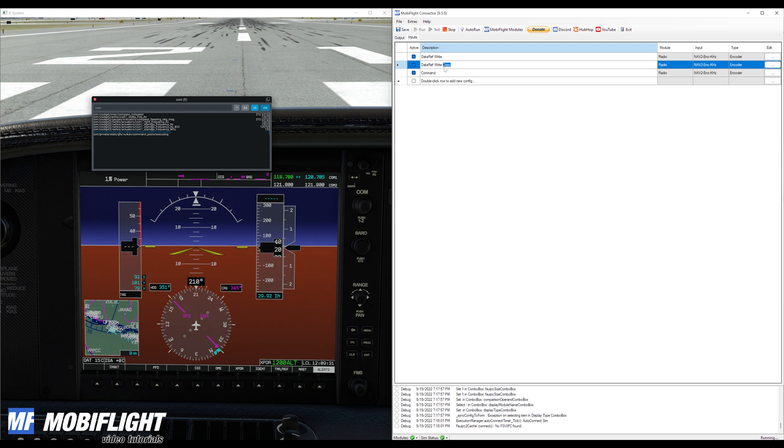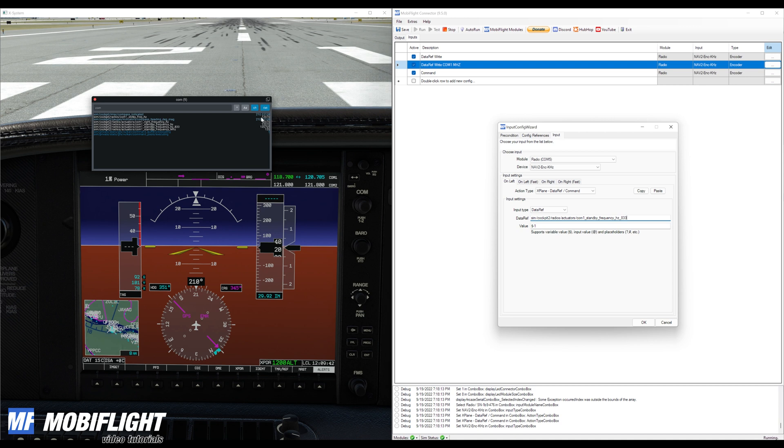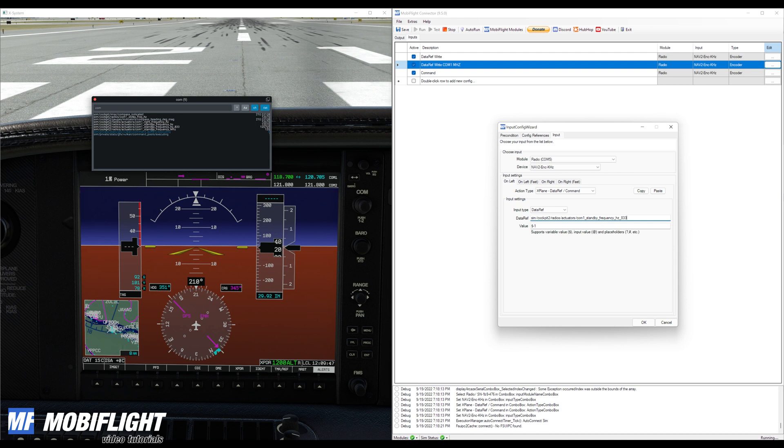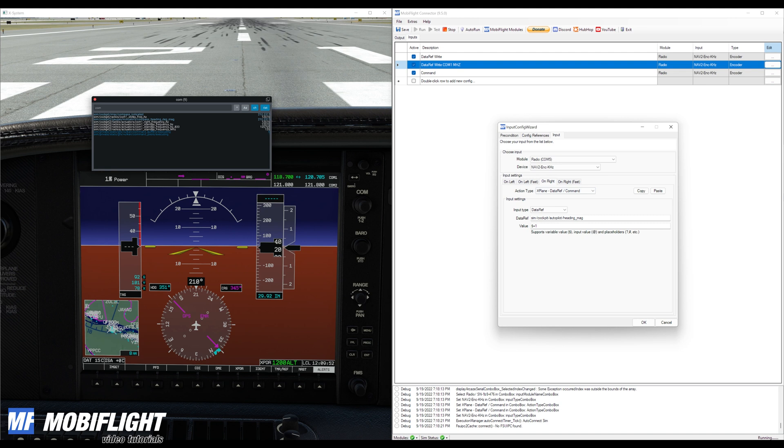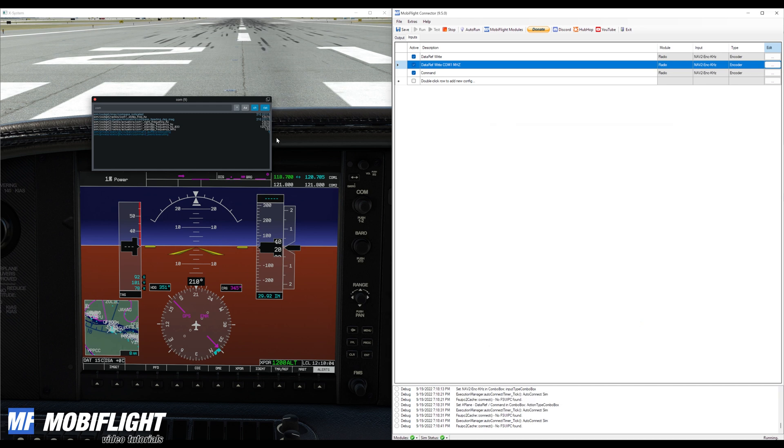So let's duplicate this real quick and say data ref write com1 megahertz. And then we'll go here and we'll change the data ref to the frequency 833. And now since this is a six digit value, the megahertz are the thousands so we have to take off 1000. Copy this to the right, drop it and now add 1000.